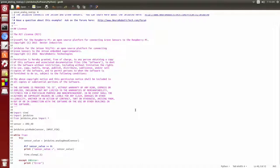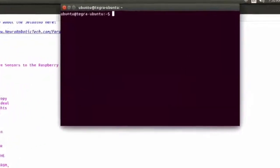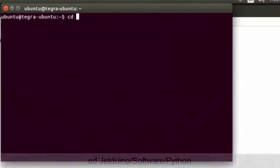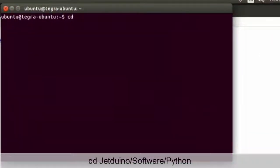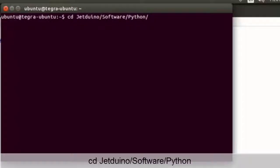Now let's start up a terminal and then move into our Jeduino Python folder.